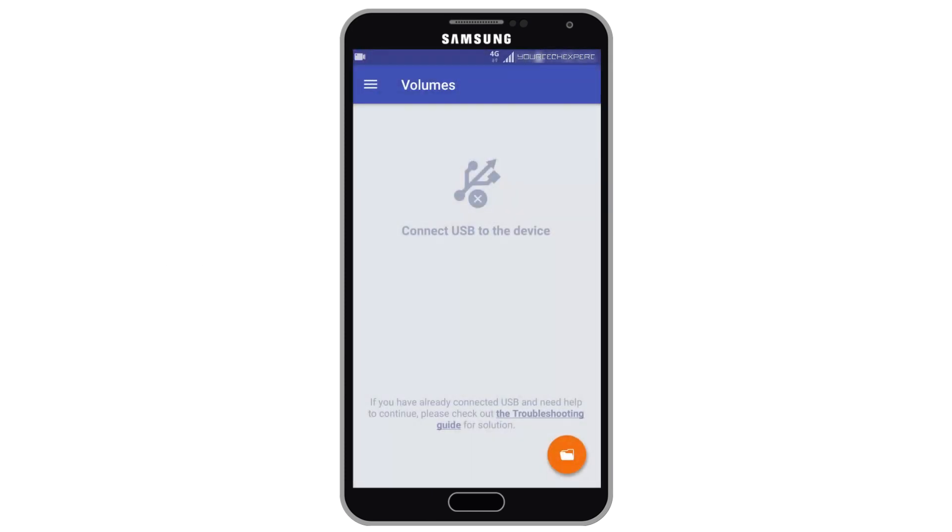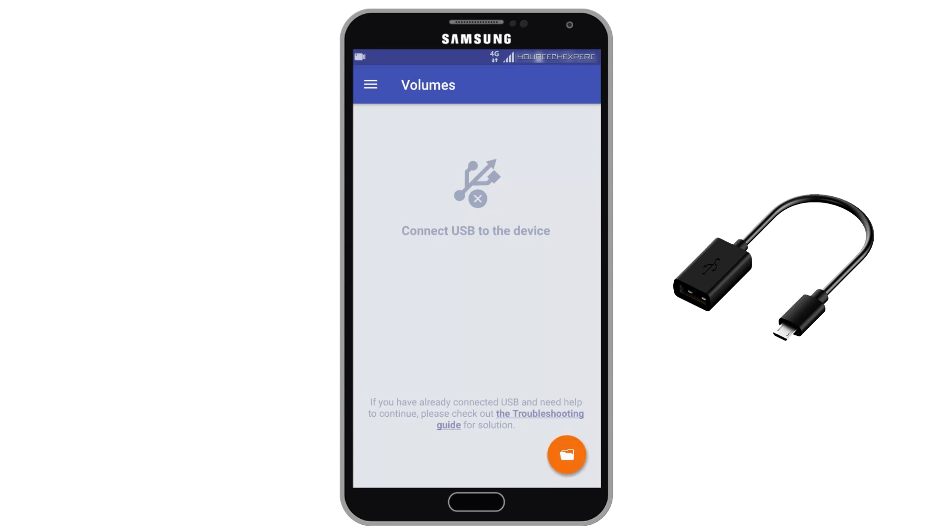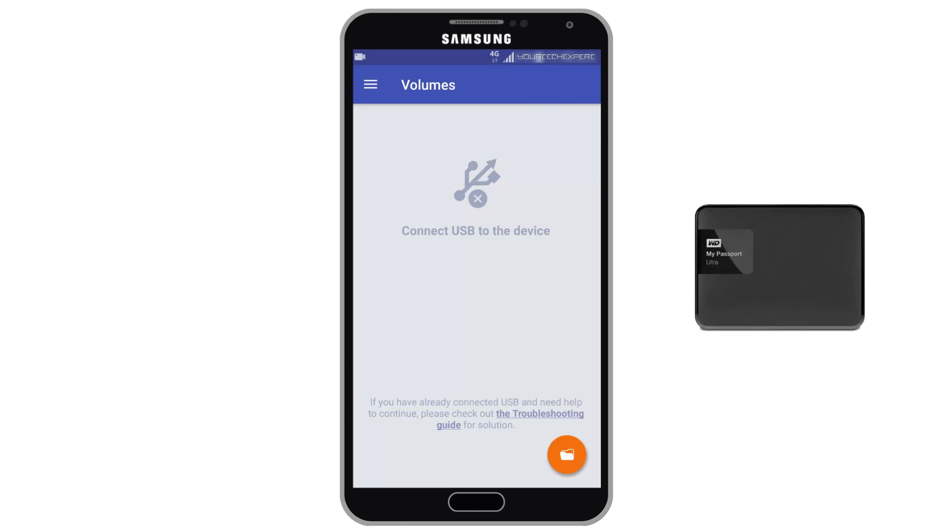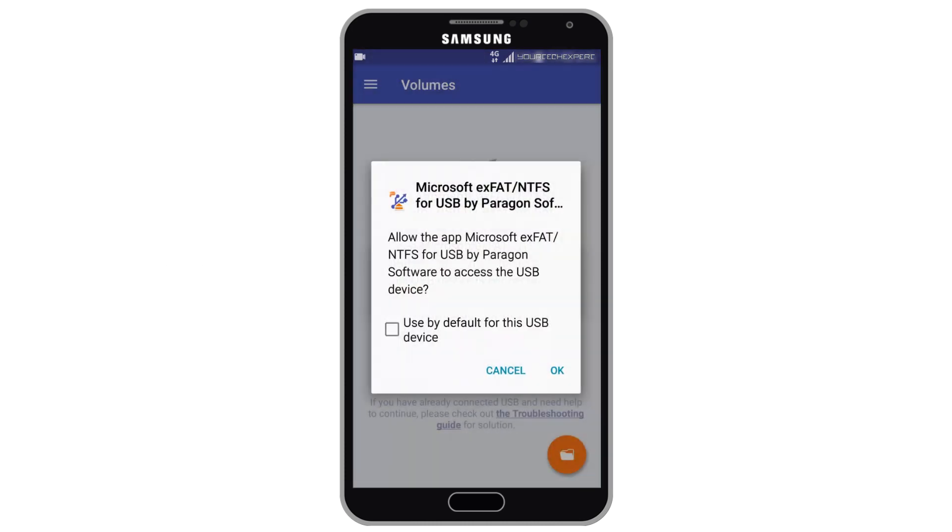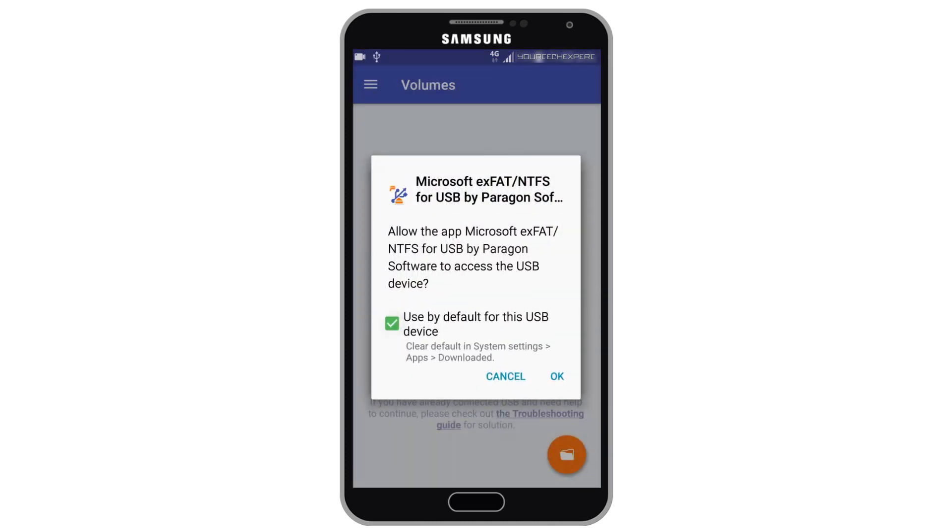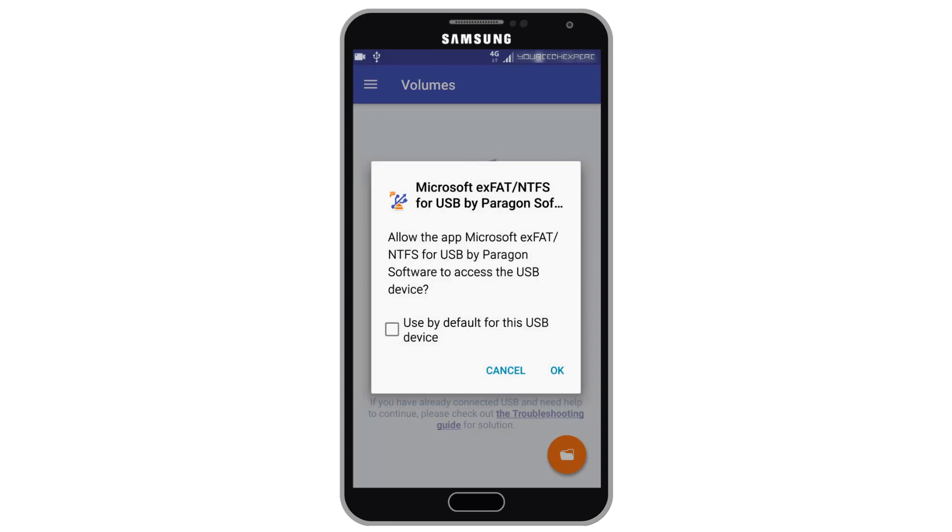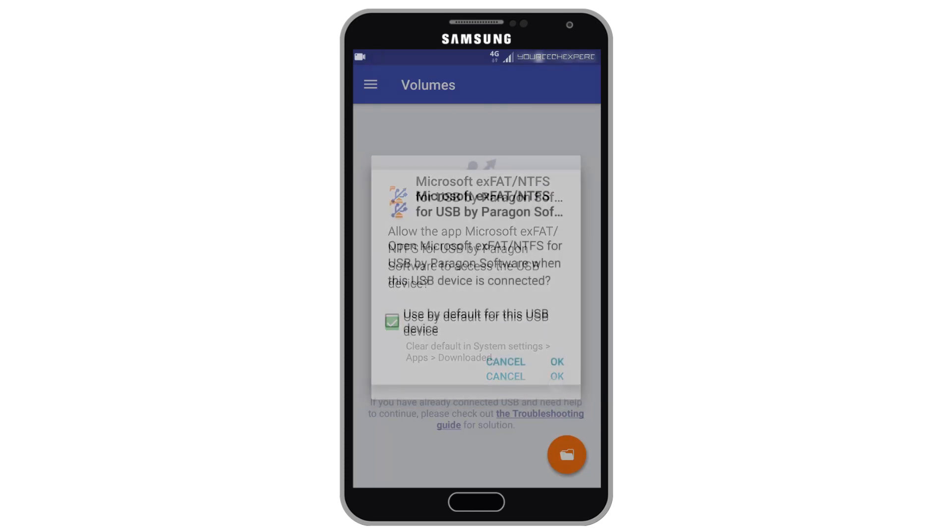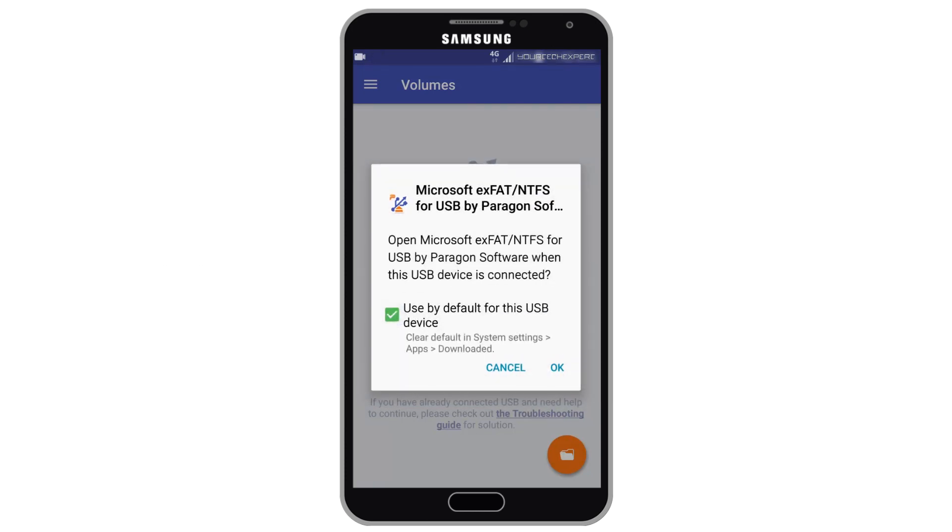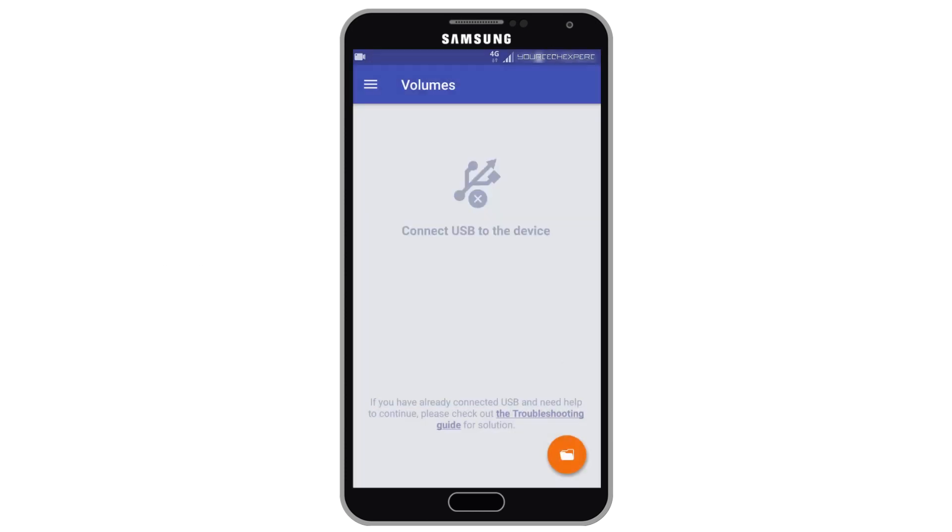Now connect the USB to the device. You can connect your micro USB drives directly to your device, or can use an OTG cable to connect your external hard drive or USB drive to your device. For this tutorial I am going to connect my 1TB Western Digital Passport Ultra external hard drive using an OTG cable. Once USB drive is connected you will be asked permission to allow Microsoft XFAT slash NTFS for USB by Paragon Software to access your device. Tap OK to allow access.